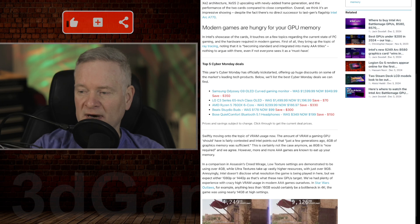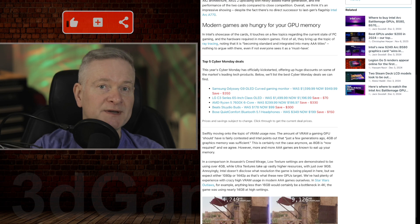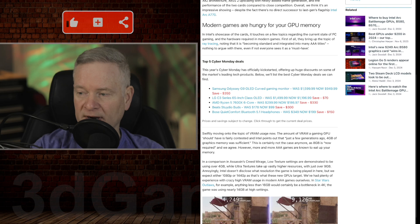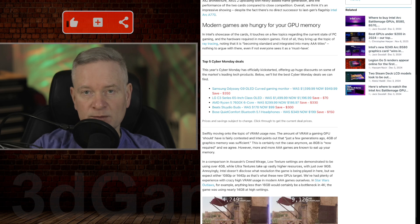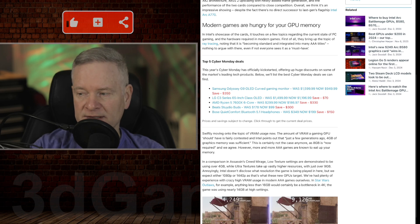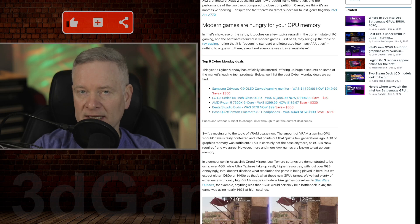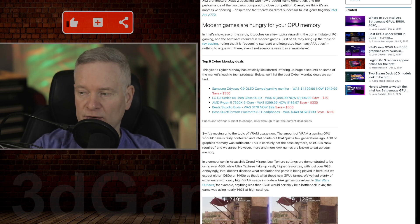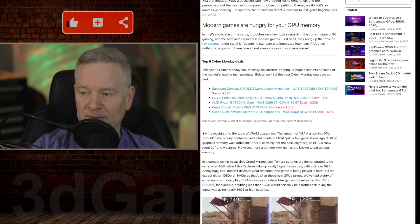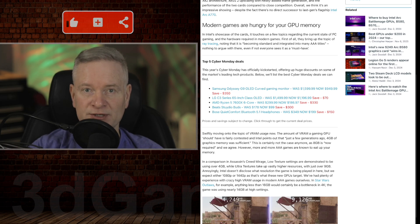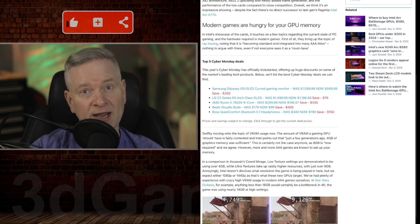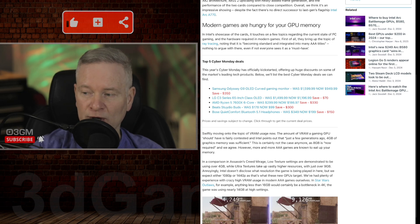The B580 is fitted with 12 gigabytes of VRAM and it will cost around $250 US. The B570 will come with 10 gigabytes of VRAM and will cost a little less at $220 US. I'm rounding these up - it's actually $249 US and $219 US. But by the time this is released, it could be higher, it could be lower.